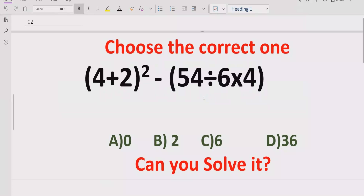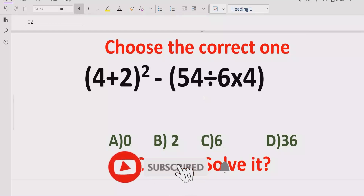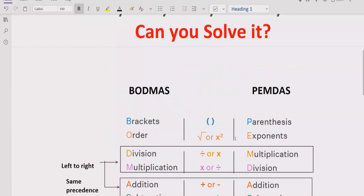Hello guys, welcome to my channel. Today we will solve another quiz related to arithmetic expressions. The quiz contains the basic operations: plus, minus, multiplication, and division. We have to solve this quiz using PEMDAS and BODMAS methods and find the correct answer. In the answer list we have four answers: 0, 2, 6, and 36.